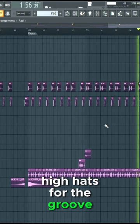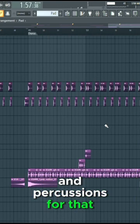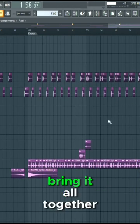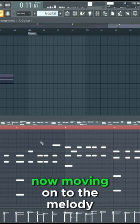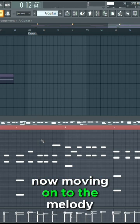Hi-hats for the groove and percussions for that extra flair bring it all together. Now, moving on to the melody.